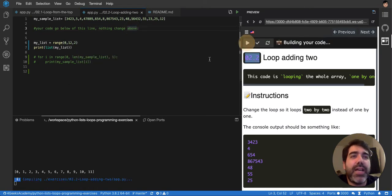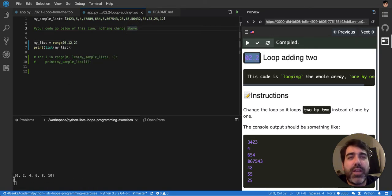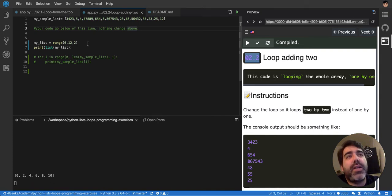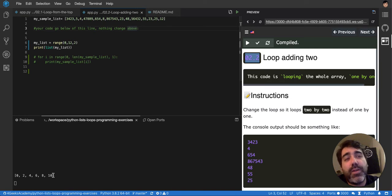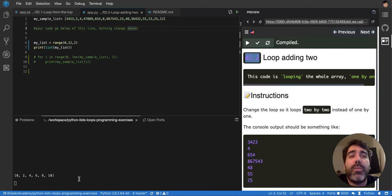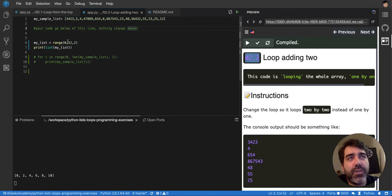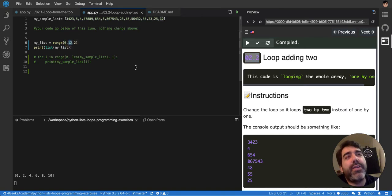So if I run that, you'll see that it will go 0, 2, 4, 6, 8, 10. And since 11 was the last one before, it would now be 10, because if it goes 2 more, it will be 12, and it's already out of range. It should be until 11.